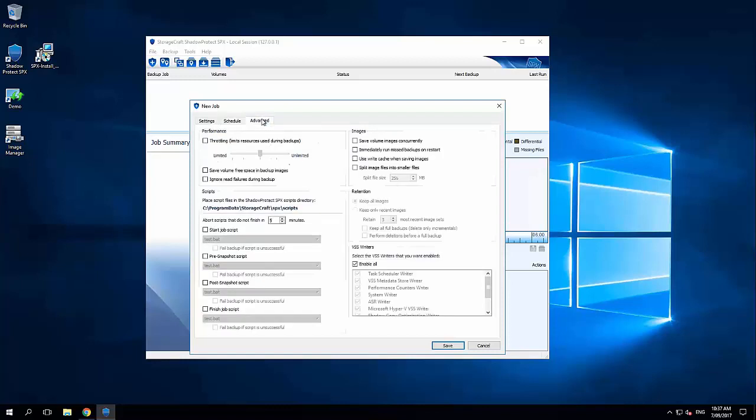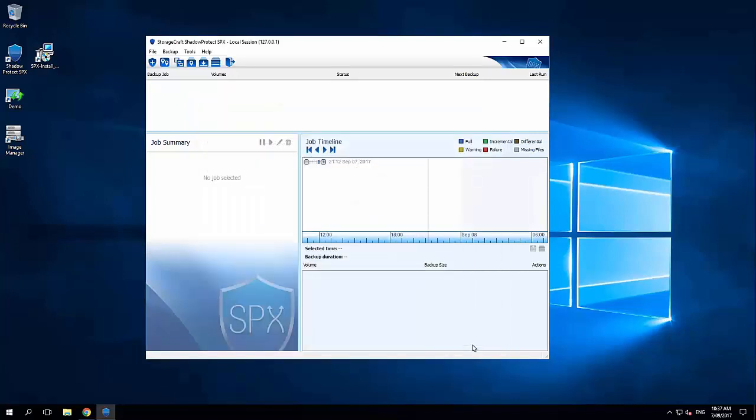We've then got our typical advanced options here around extra configuration settings. Most people are usually leaving these to default. So that's how easy it is to create a backup job.